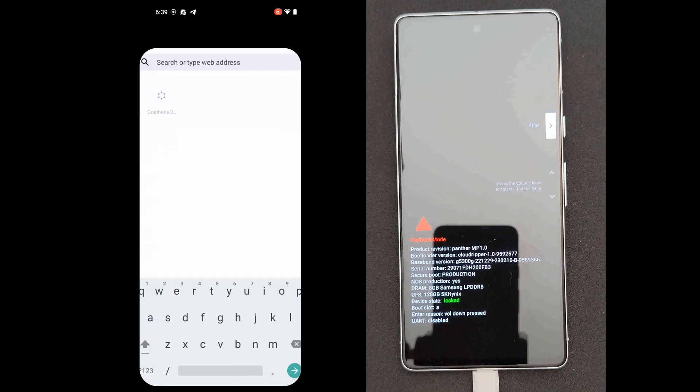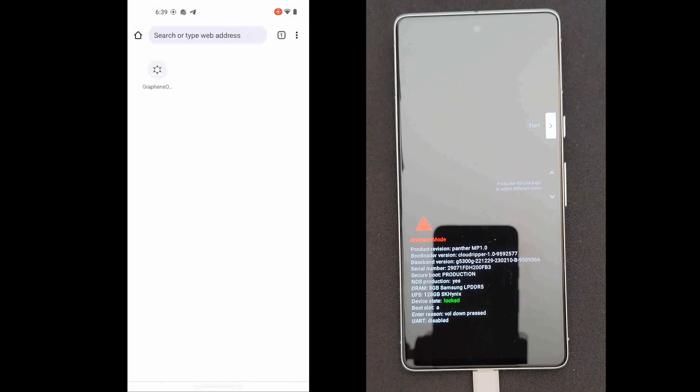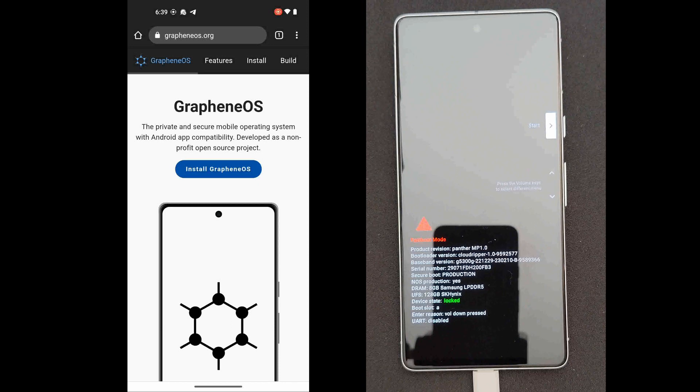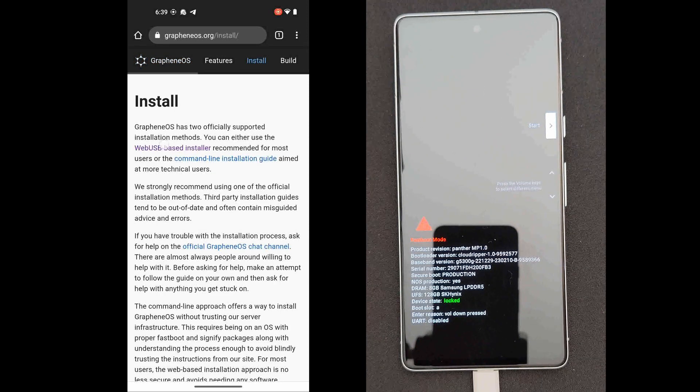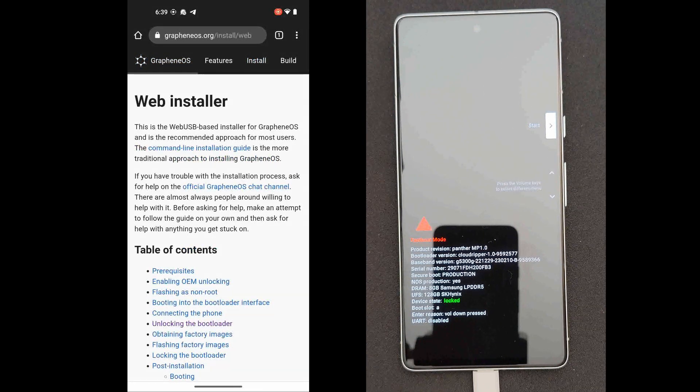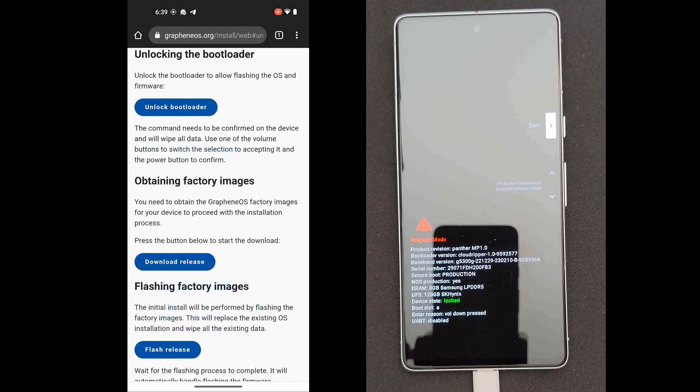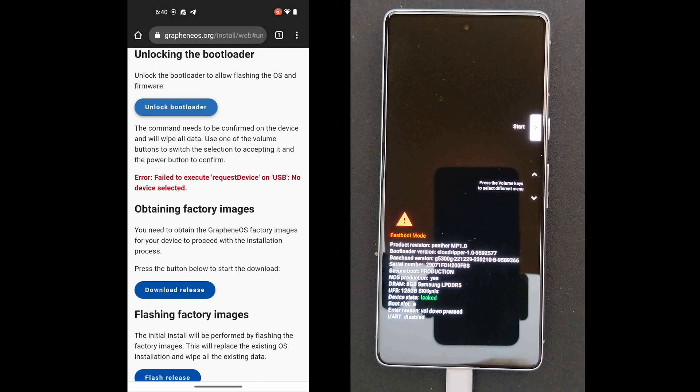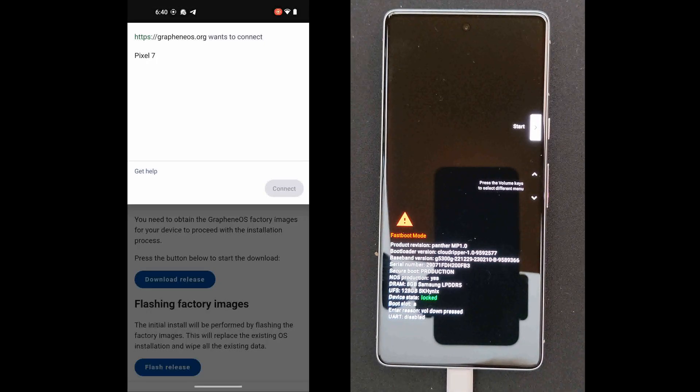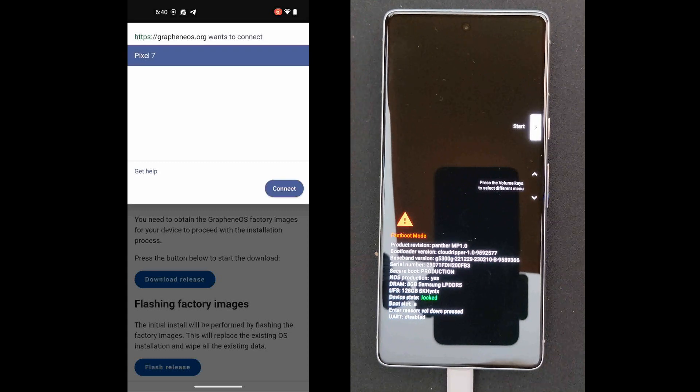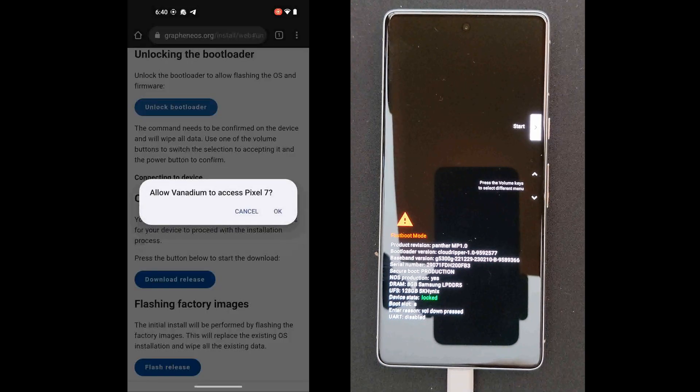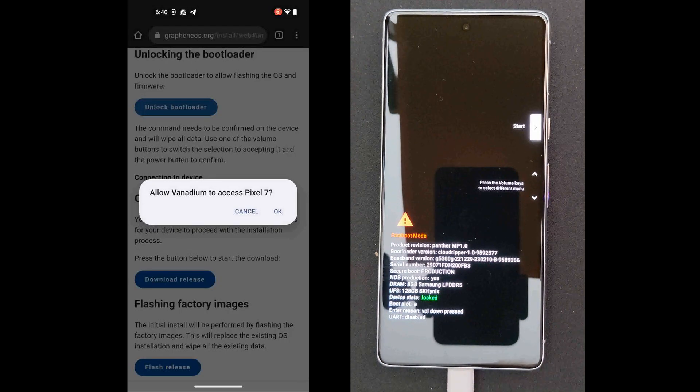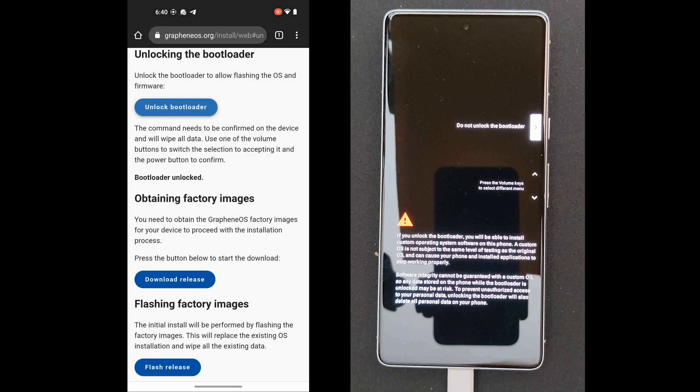And then open up the Vanadium browser, go to GrapheneOS.org, click on Install Graphene OS, click on the Web USB installer, click on Unlocking the Bootloader. So unlock the bootloader, choose Pixel 7 from the list, click on Connect, allow Vanadium to access it, yes, click OK on that.